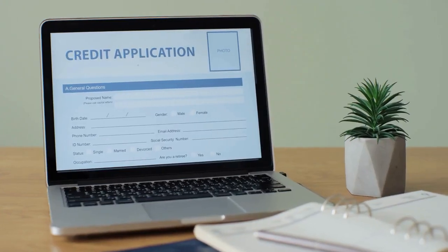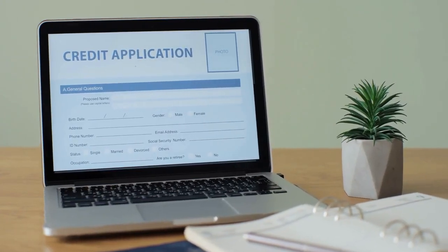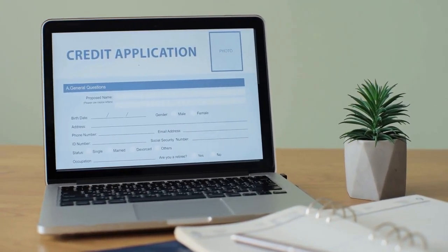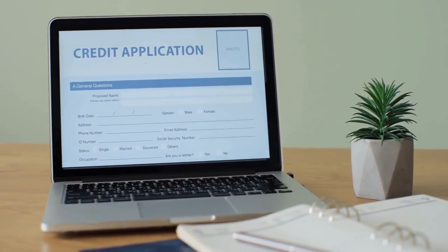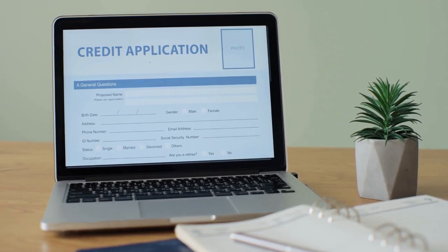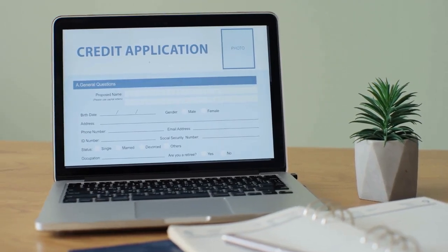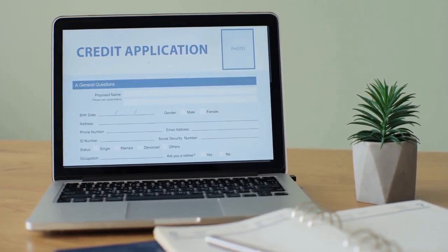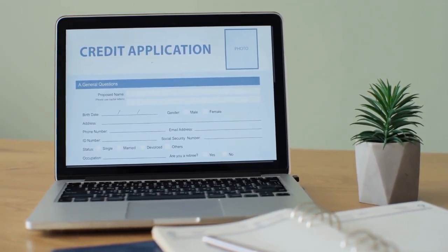The system will likely prompt you to select the type of account you want to add — savings, current, or others that LandBank offers. Choose the correct account type that matches your new account.